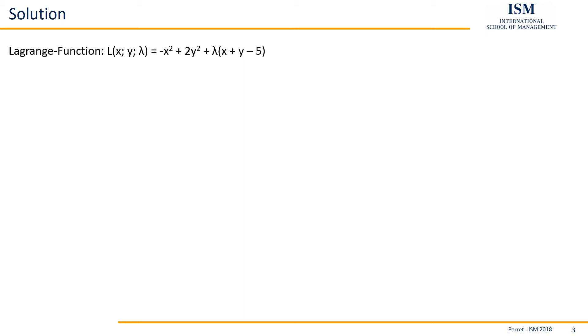So first we're going to calculate the three partial derivatives. Here it's three because we had x and y. Then we get in addition a new variable, the lambda, so we also have to calculate the first derivative with regards to lambda.